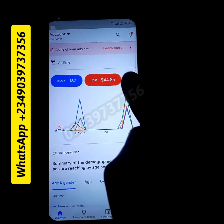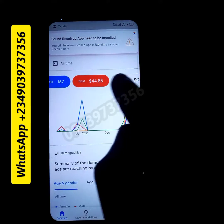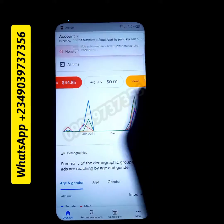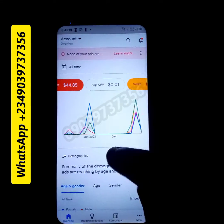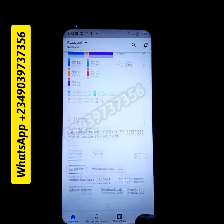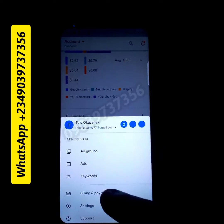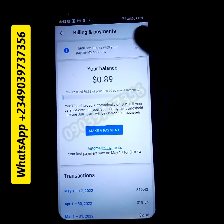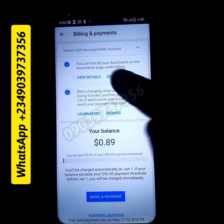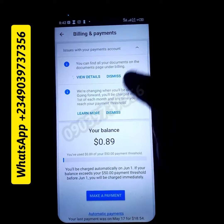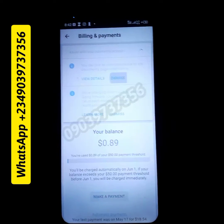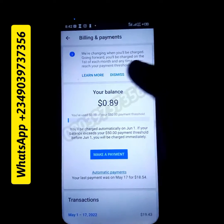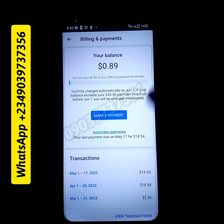I've been running ads on this account — you can see it right now. I've had over 1,700 views in total. Look at the billing section and look at the date of the payment. Your last payment was on May 17.